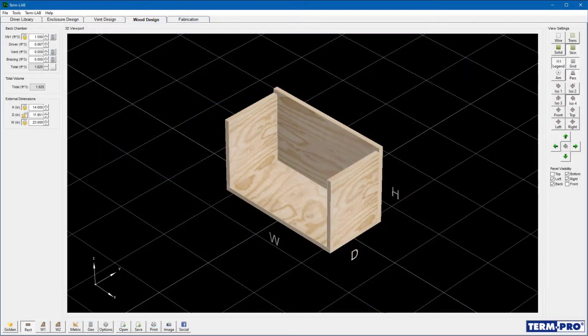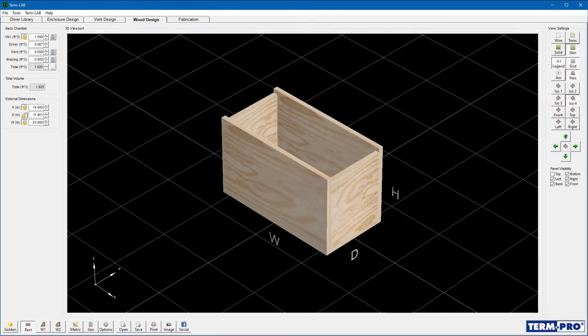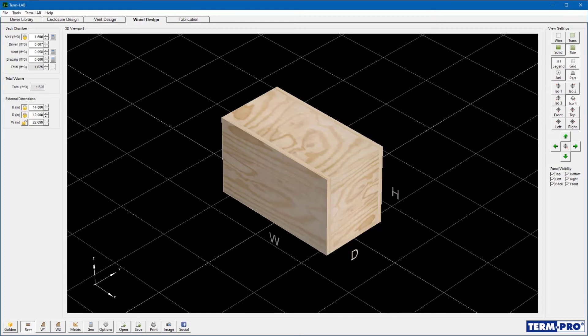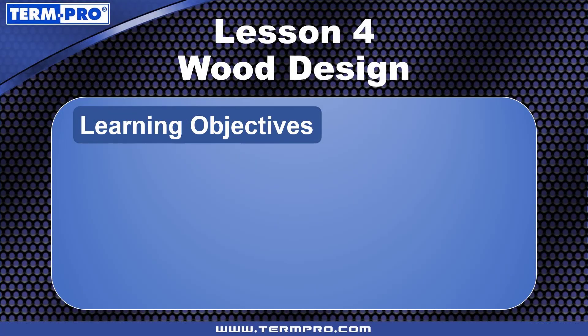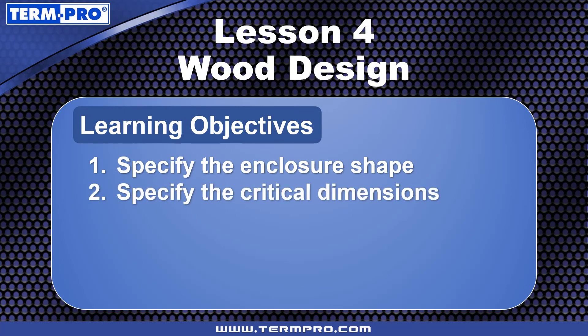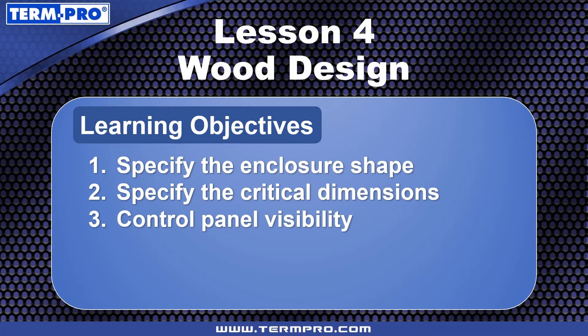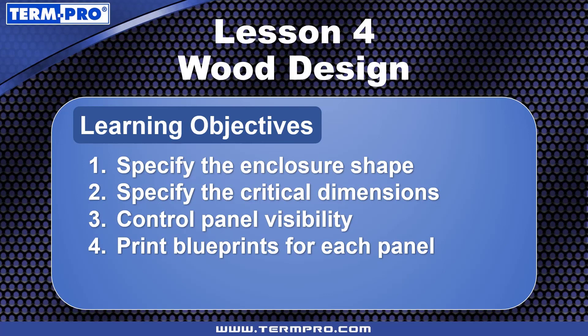With TermPro, you can easily design and fabricate a physical subwoofer enclosure. In this lesson, you learned how to specify the enclosure shape, specify the enclosure's critical dimensions, control panel visibility in the 3D viewport display, and print blueprints for each enclosure panel.